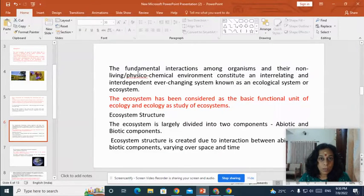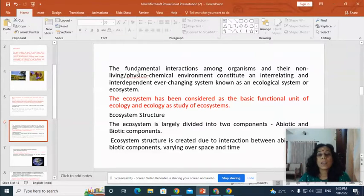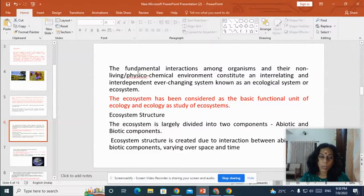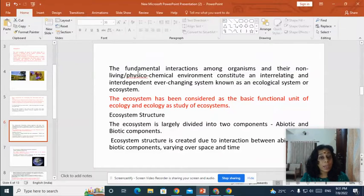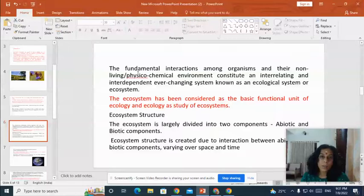Now let us discuss about the structure of ecosystem. Ecosystem is broadly divided into two important components: the abiotic components and the biotic components. Abiotic components means the entire non-living components of the ecosystem, which includes physical factors, chemical factors and edaphic factors.